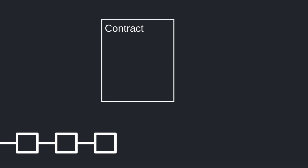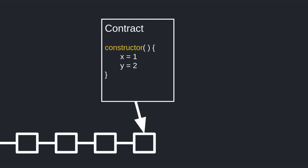Inside the smart contract you can set state variables to a certain value when a contract is created using a special function called constructor. In this video we're going to go over the basic syntax for writing constructors.